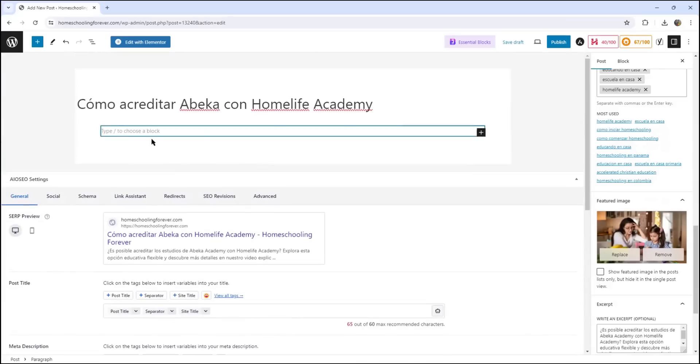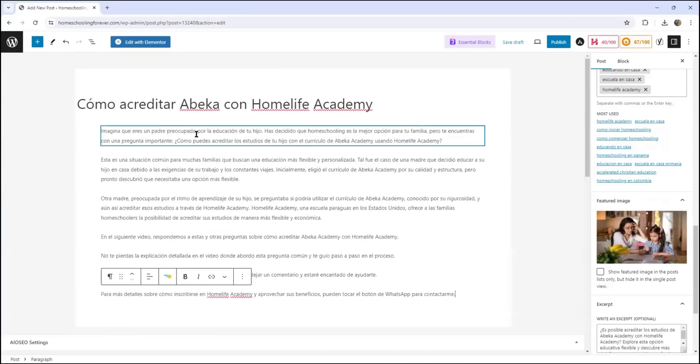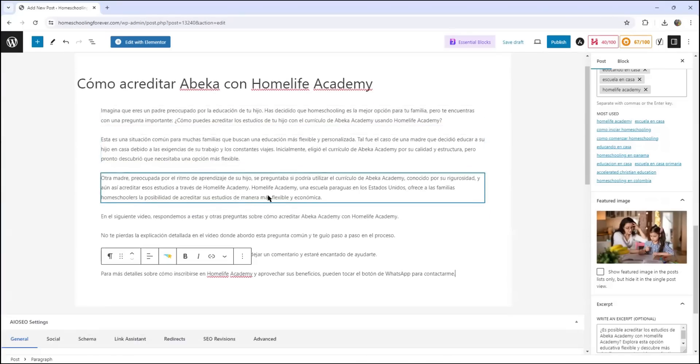Okay, so what I'm going to do now is just type the body of the article. Okay, and there's the body of the article.